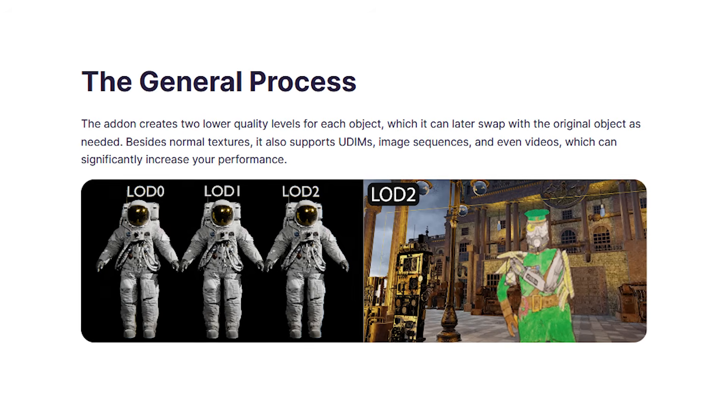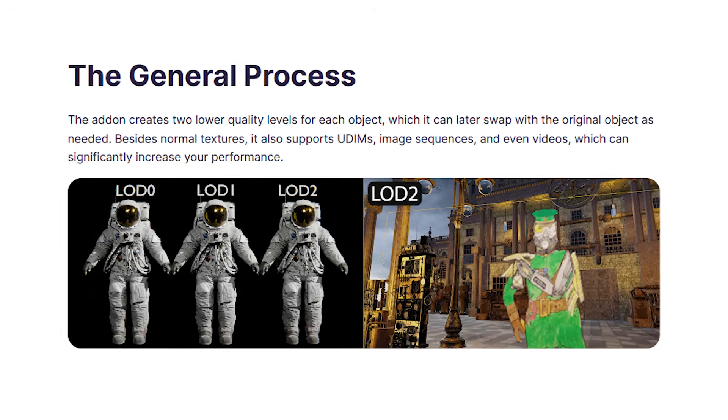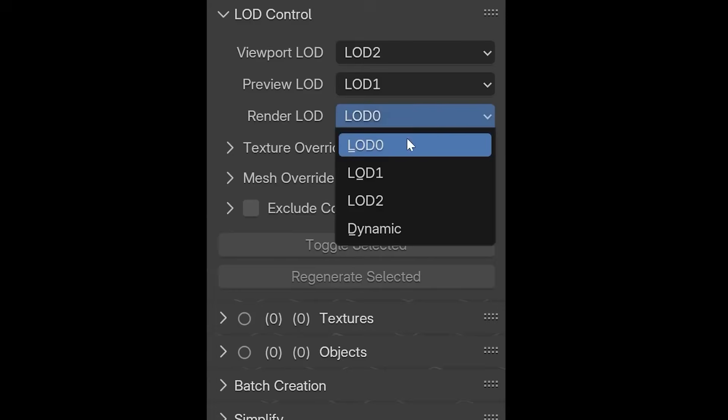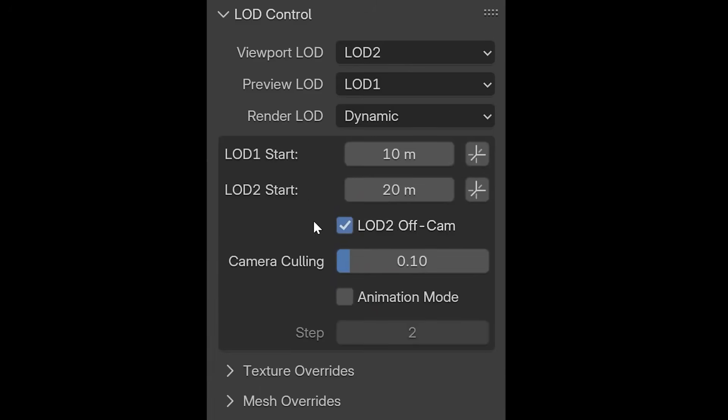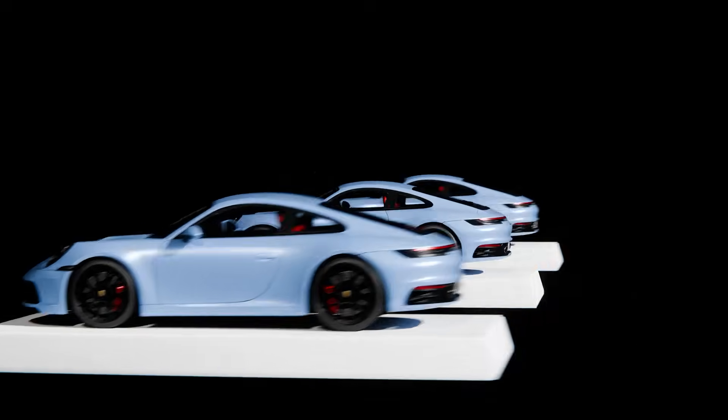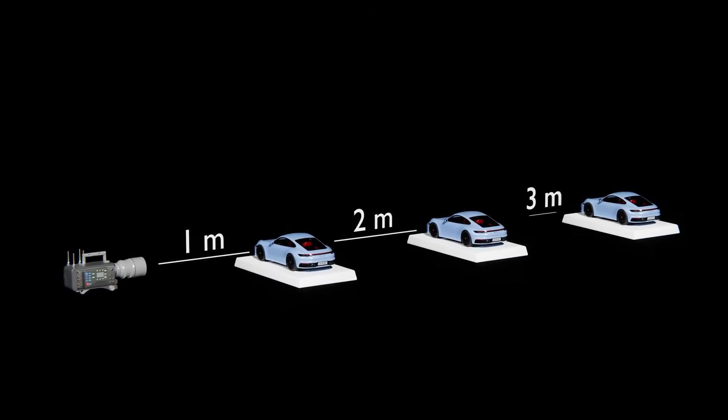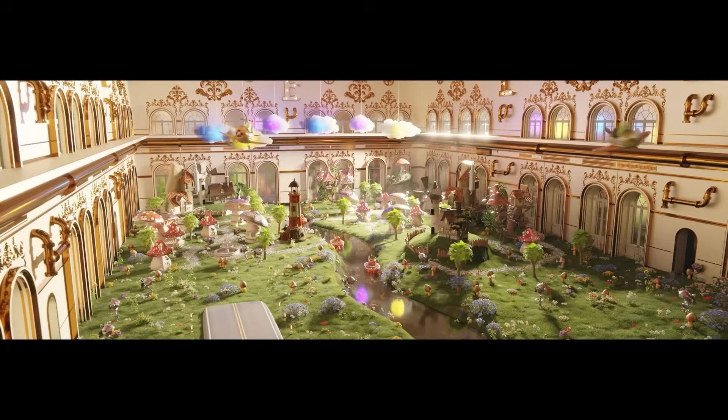And it even supports fancy stuff, like UDIM textures and video files, and can dynamically adjust LODs based on your camera distance, so you can save memory where it doesn't actually affect the visual quality. And if you think about it, I think this add-on kind of brings a slick workflow to Blender.